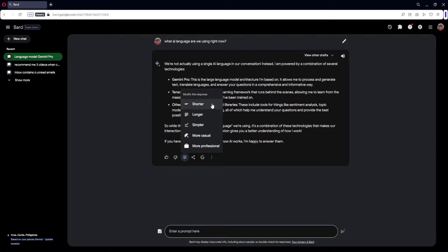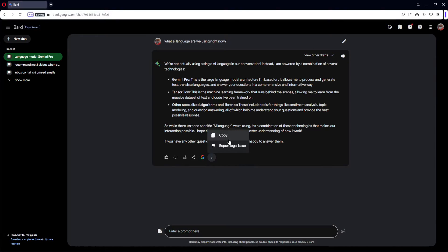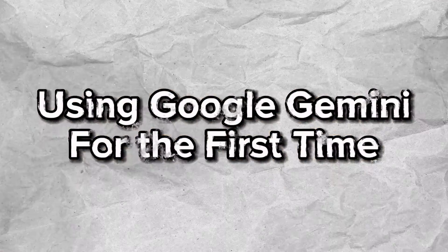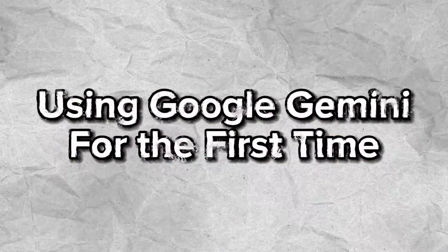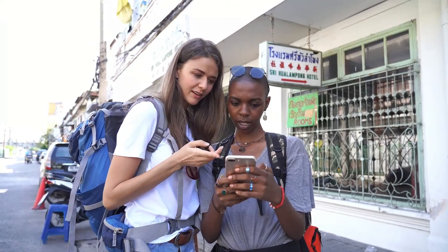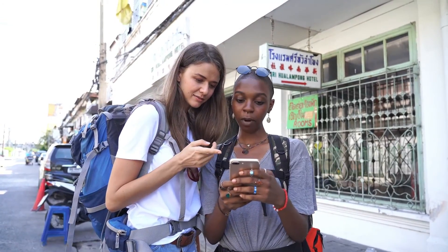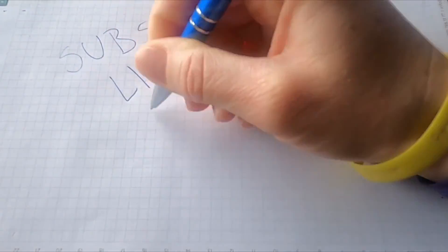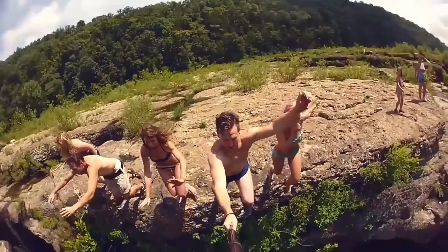So in this video, I'm gonna go ahead and teach you the ins and outs of Google Bard. Hey guys, welcome to Tag 3 Tutorial. Today, I'm going to teach you how to use Google Gemini. It's a step by step guide to follow easily and don't forget to hit the like and subscribe button. Let's dive right in.